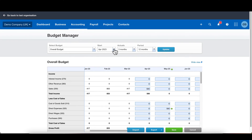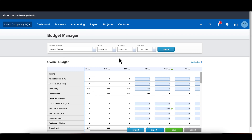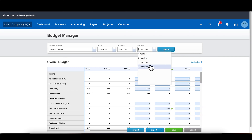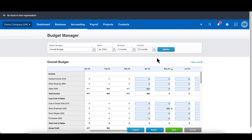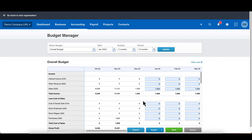To start with, we want to change the date of our forecast. I'm going to have mine starting from January 2024, which is next month. I want actual figures to show in there for three months just to give me a bit of reference, and I want the duration of the forecast to last for 12 months. I can't have it lasting longer, but 12 months is fine. As you can see, I've already got some figures in here.